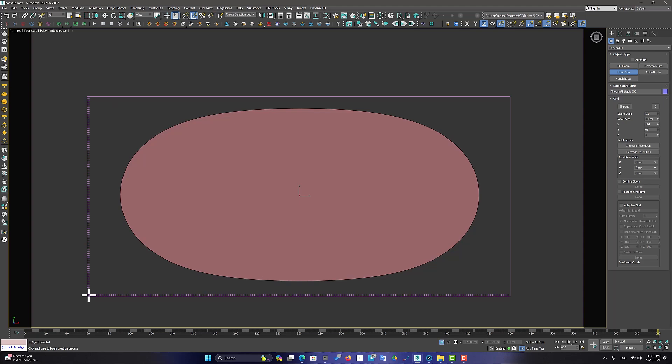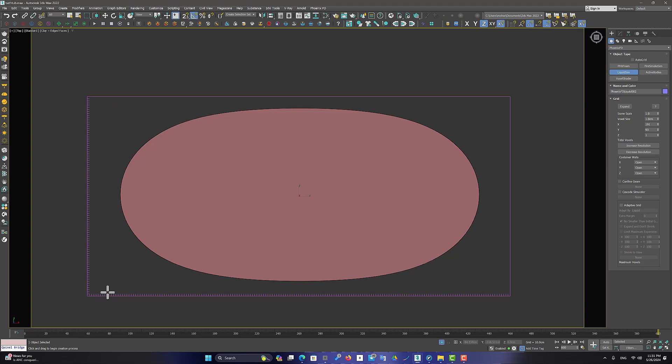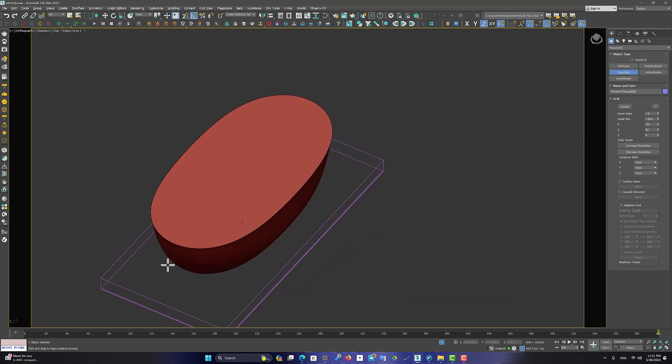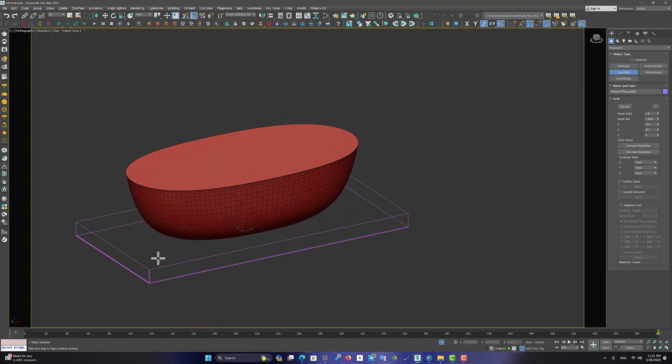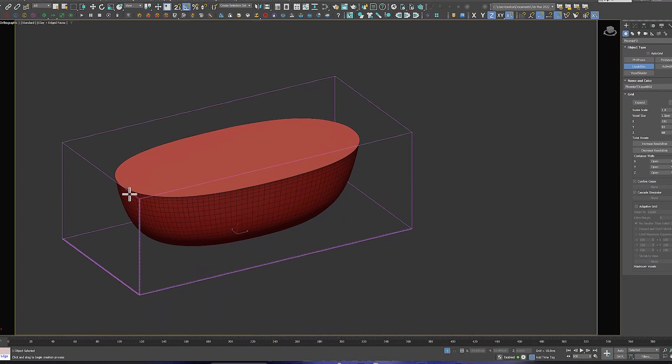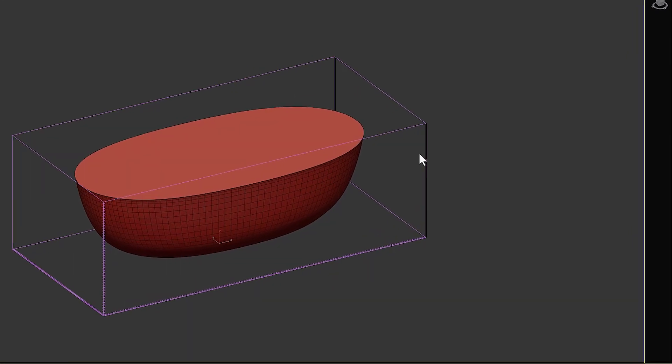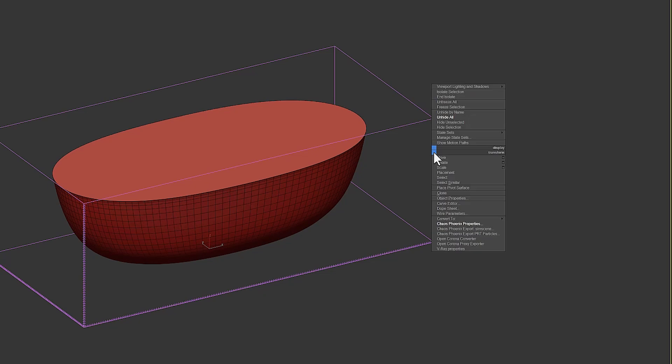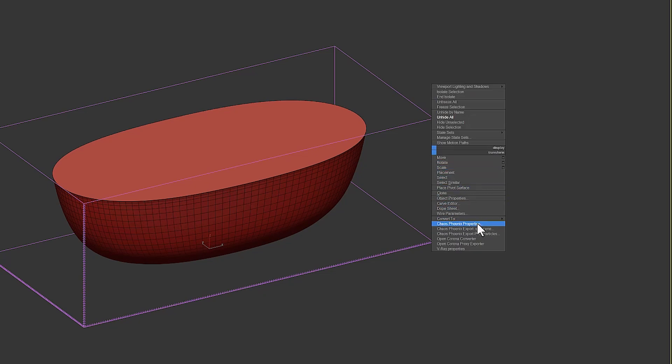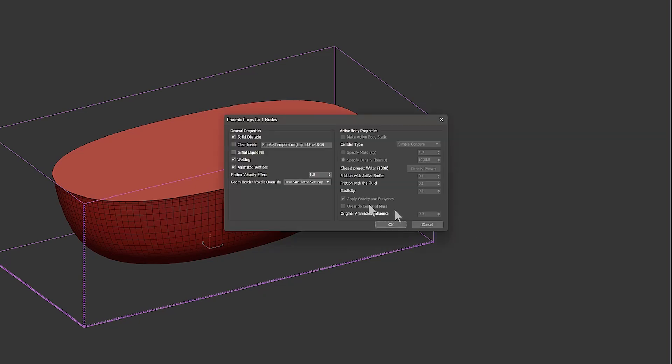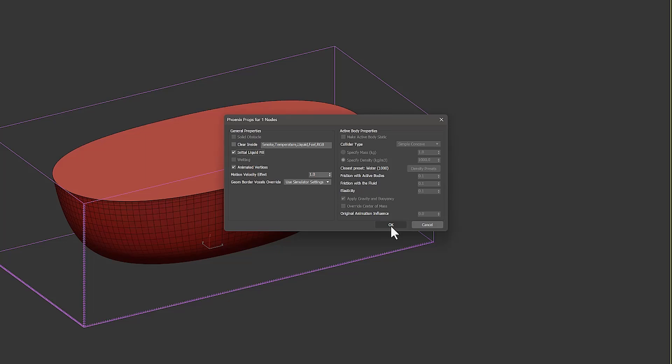In the next step, create the Liquid Simulator box. Then right-click on it and go to the Chaos Phoenix Properties section. And now select the Initial Liquid Fill option. This makes the water simulation within the scope of the object we have prepared.